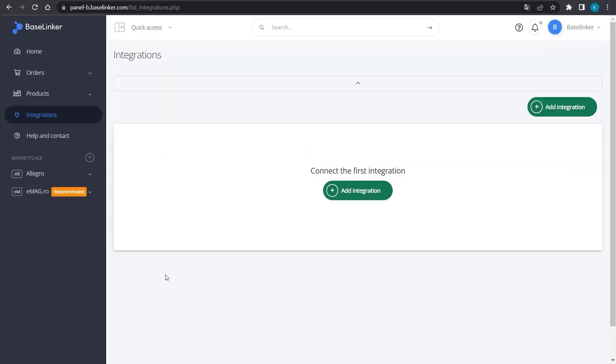We are now in the Integrations tab. Select the Add Integration button.